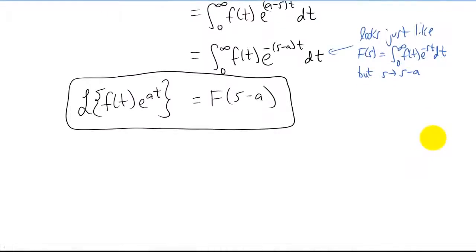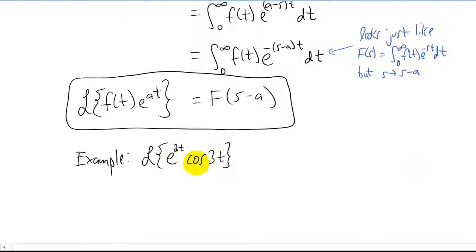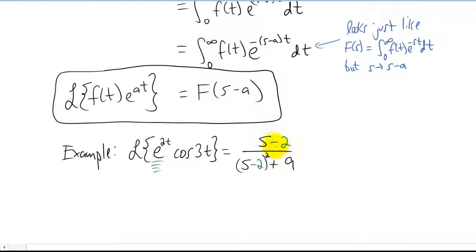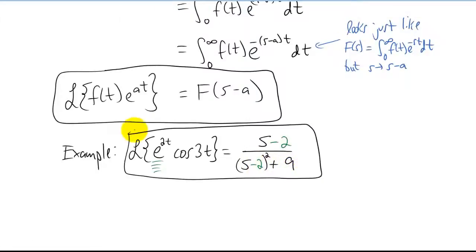Let's do a quick example of how to use this. Let's find the Laplace transform of e to the 2t times cosine of 3t. Whenever you see an exponential function multiplied by something else that you know how to take the Laplace transform of, just write down what the Laplace transform of that other function is. The Laplace transform of cosine of 3t is s over s squared plus 9. Now what does this e to the 2t do to that Laplace transform? It replaces s with s minus 2. So everywhere we see an s, we replace it with s minus 2, and that's our answer.